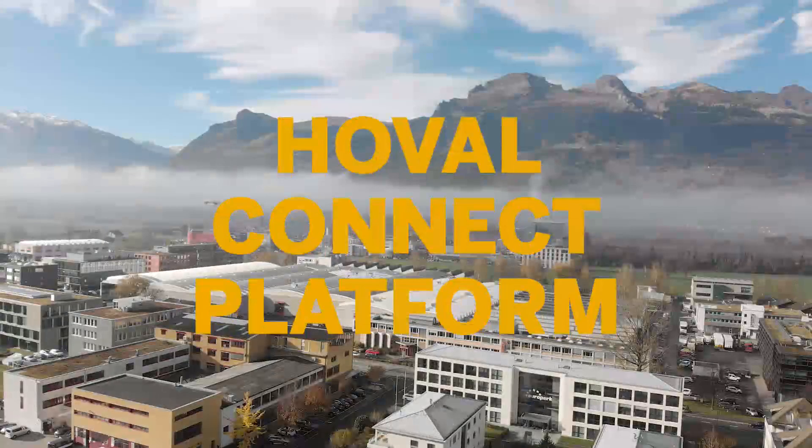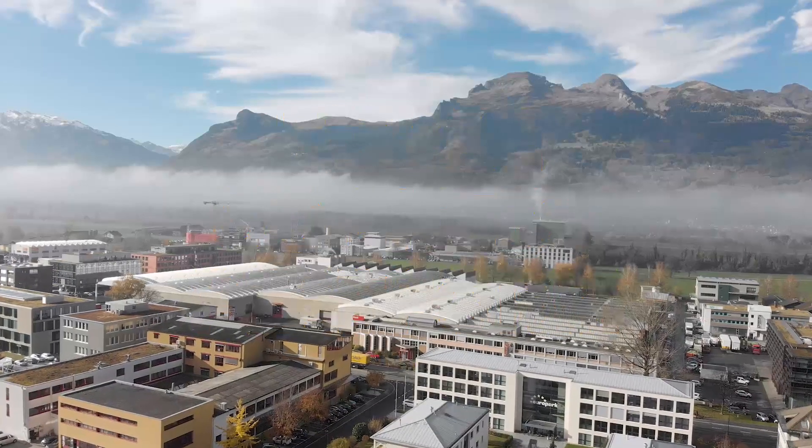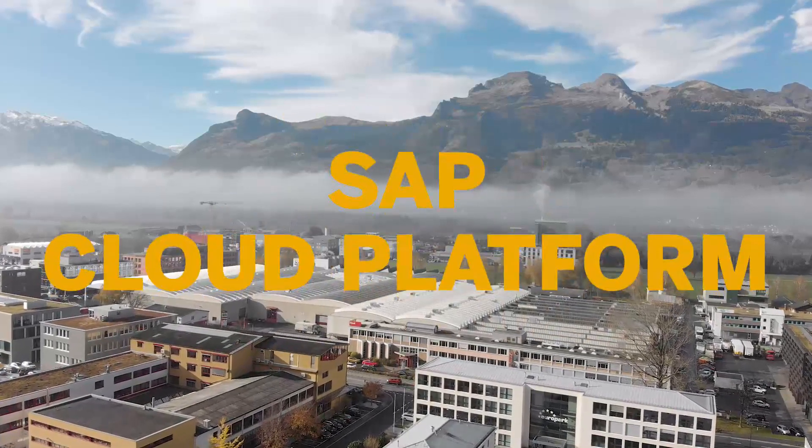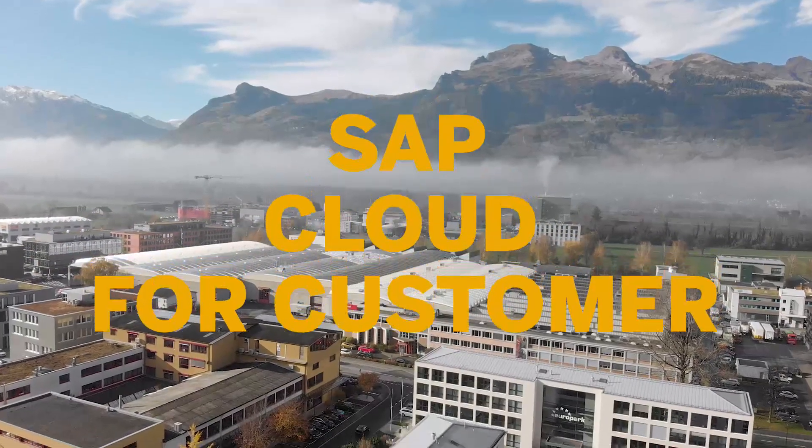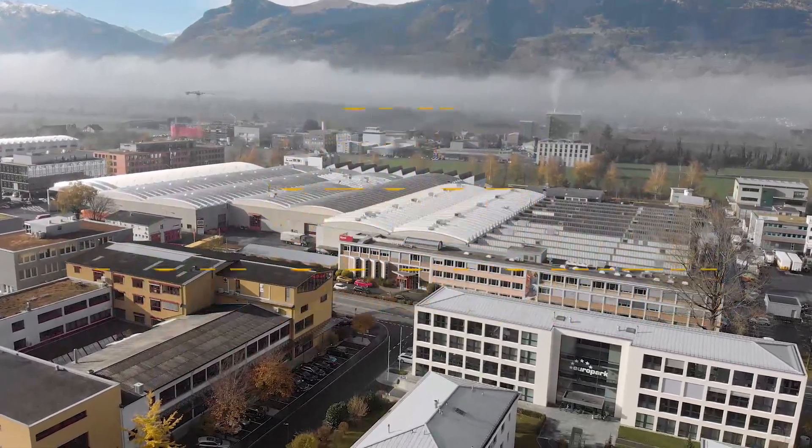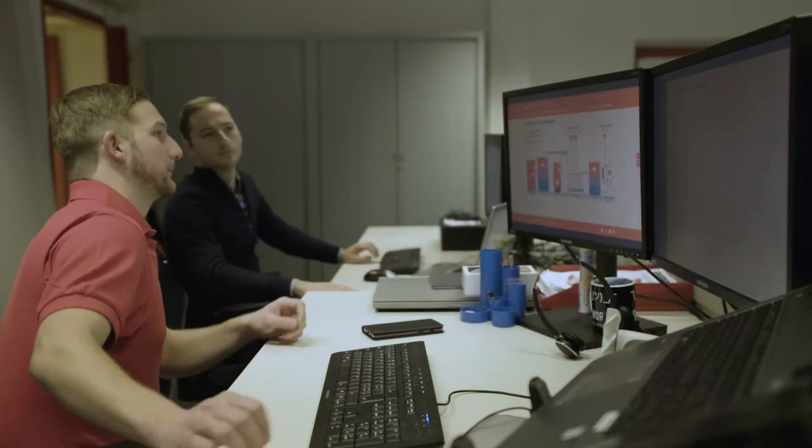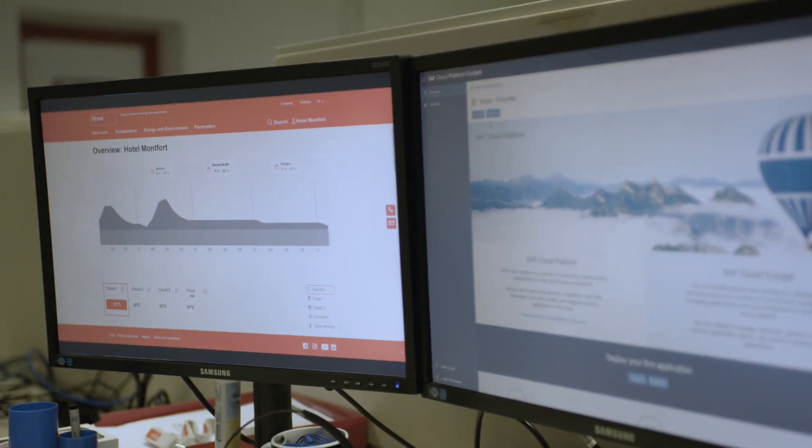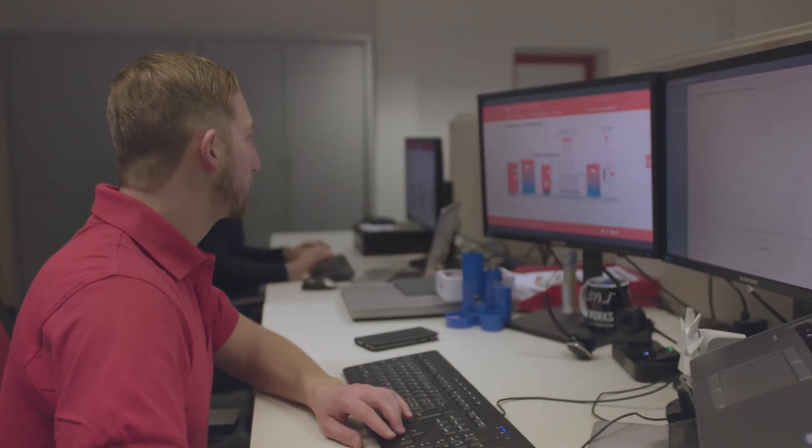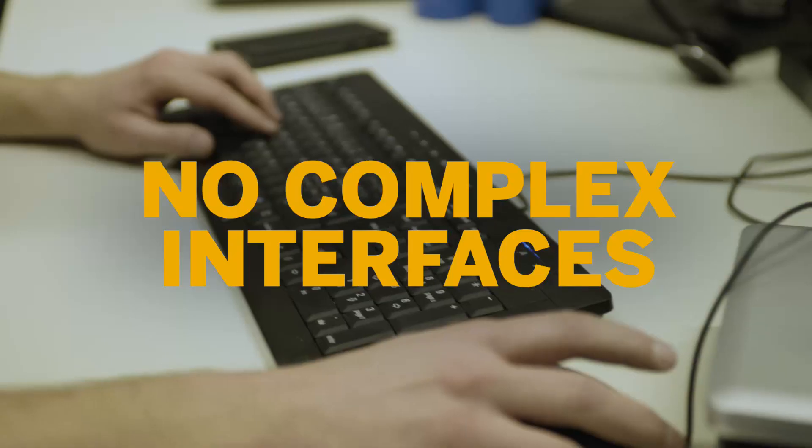Our Hoval Connect platform, based on Leonardo IoT, SAP Cloud Platform, Cloud for Customers, enables real-time access to our systems. This enables us to offer new use cases, such as Hoval Remote. The big advantage of this solution is that all data can be exchanged very easily, without programming complex interfaces.